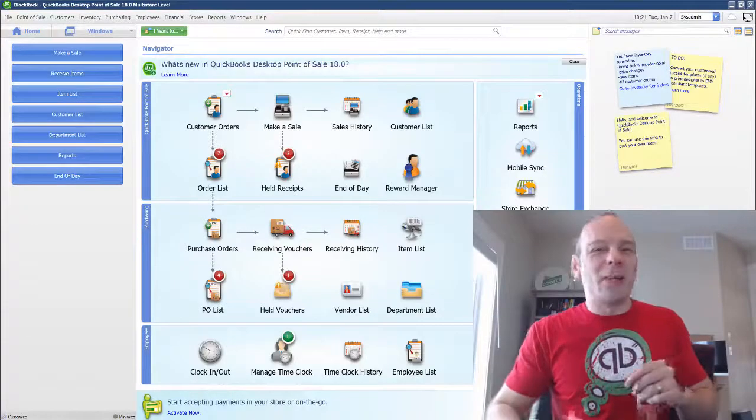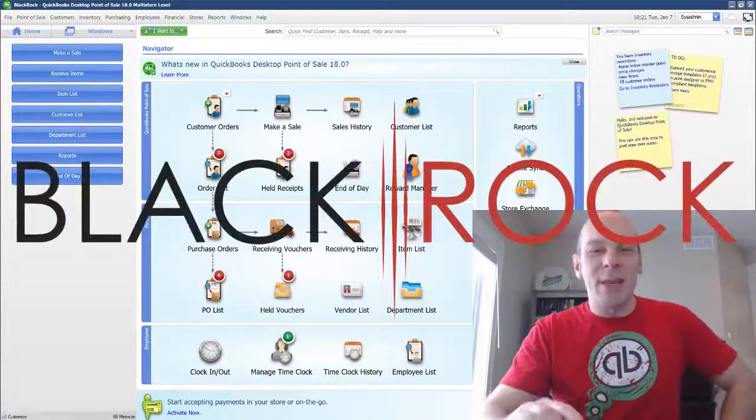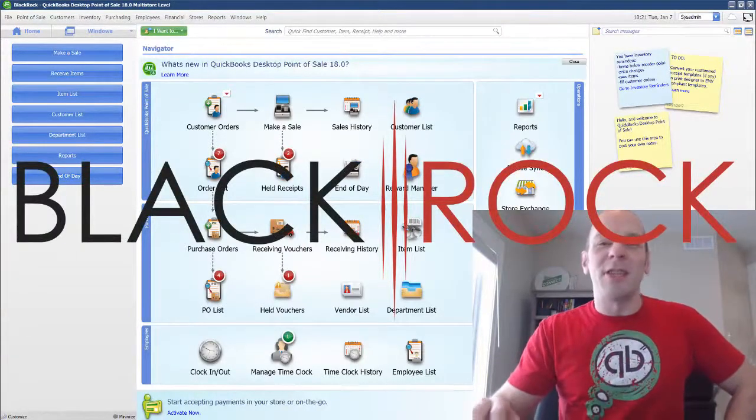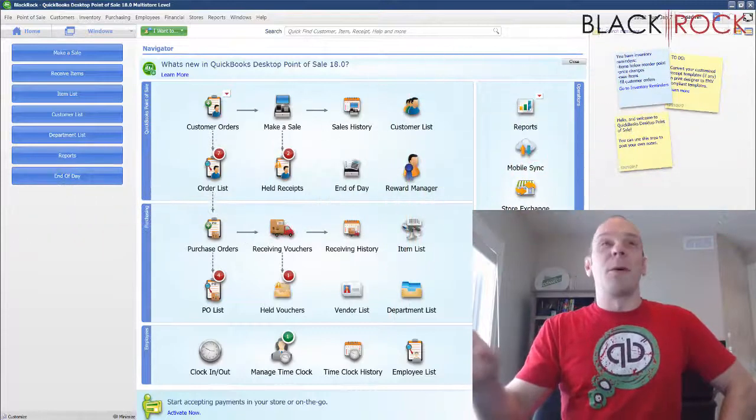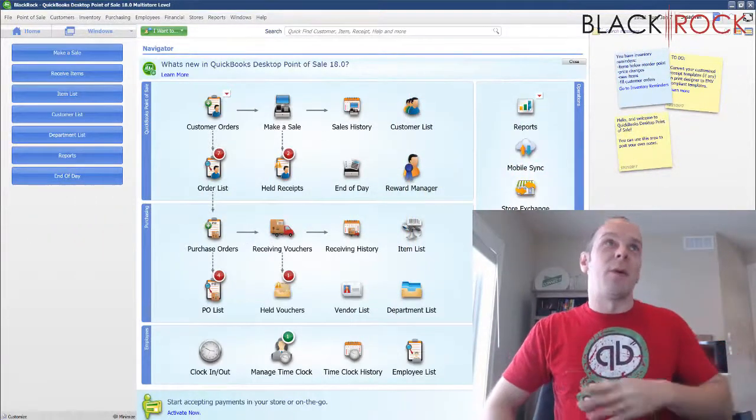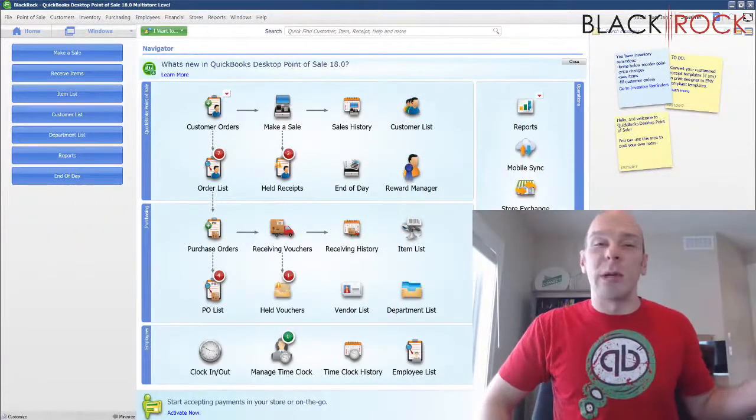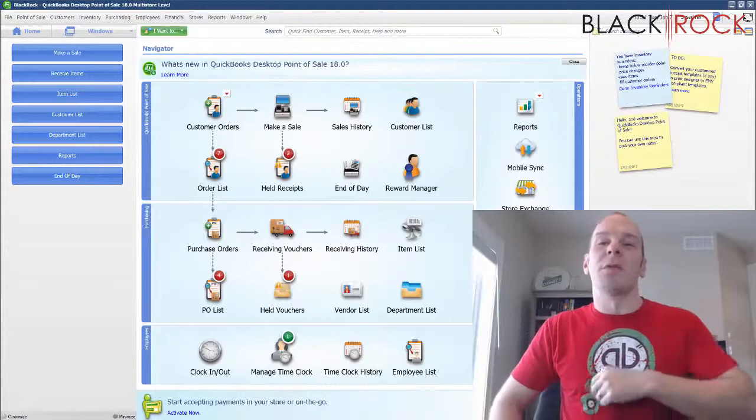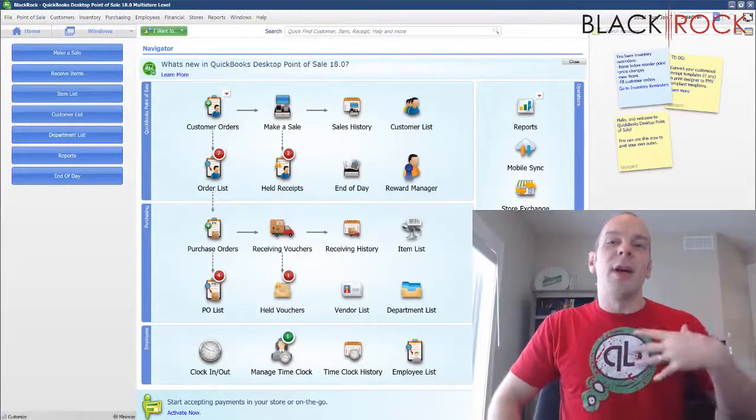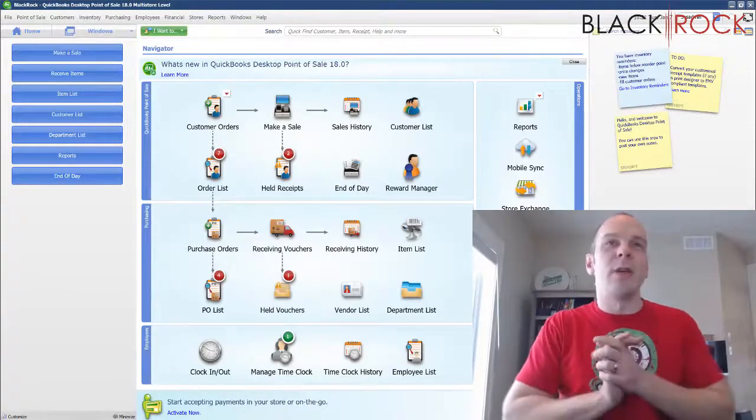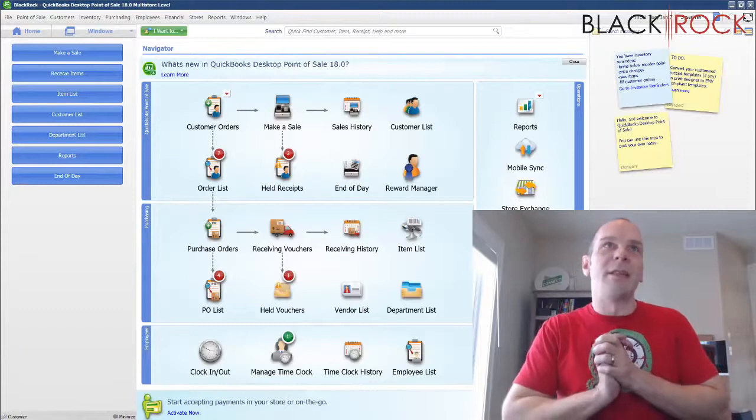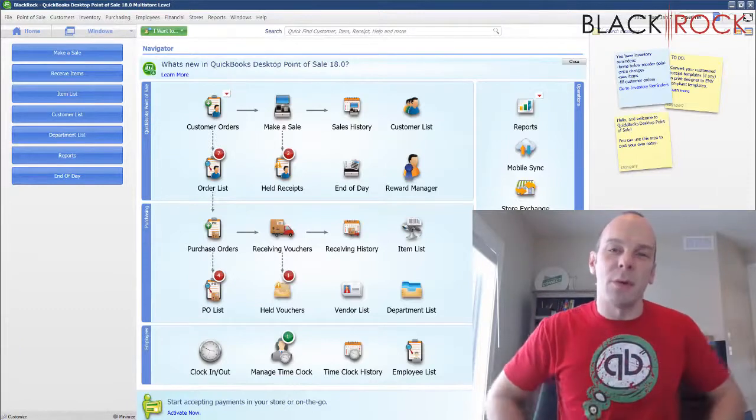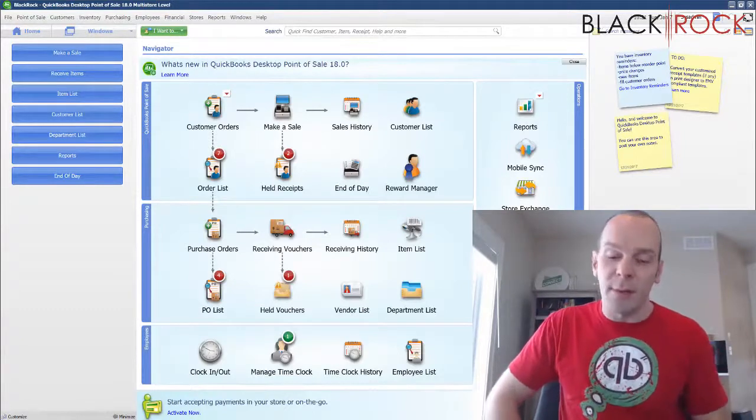Hey there folks, Peter here with BlackRock Business. So glad you showed up to the channel today. This is your central location for all things QuickBooks Point of Sale. We hope to teach you, help you learn, interact with you, and get you on your way to having a better retail store with QuickBooks Point of Sale.